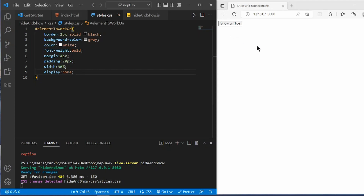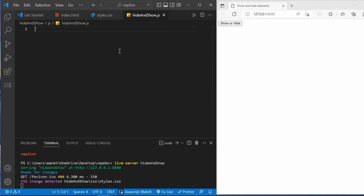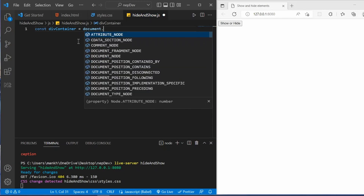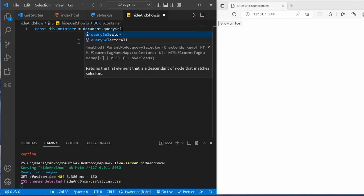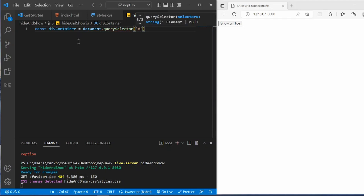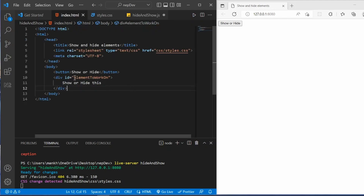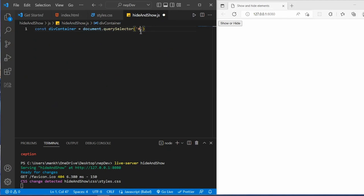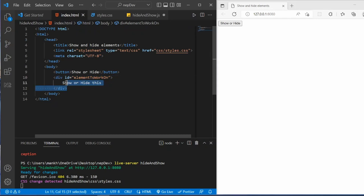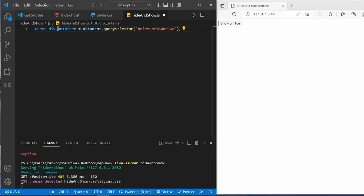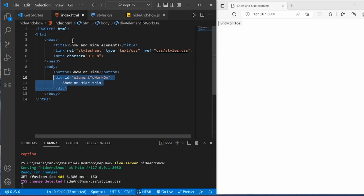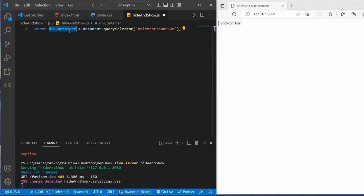What we are going to do is make the container appear when we click the button. To do that, let's create a variable — I'll name it divContainer. In this variable I'm going to assign the div tag by getting access to it with its ID. What this does is select this container and assign it to the variable divContainer.